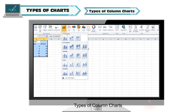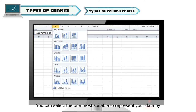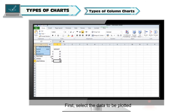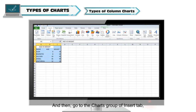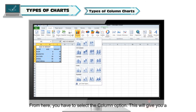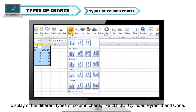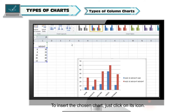Types of column charts: There are different types of column charts available in MS Excel. First select the data to be plotted, then go to the Charts group of the Insert tab and select the Column option. This gives you a display of different types of column charts like 2D, 3D, cylinder, pyramid, and cone. To insert the chosen chart, just click on its icon.